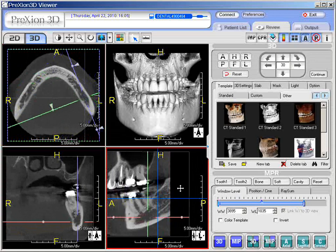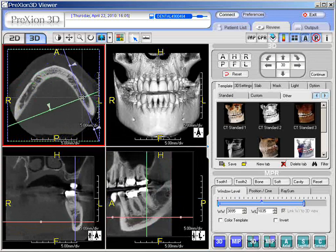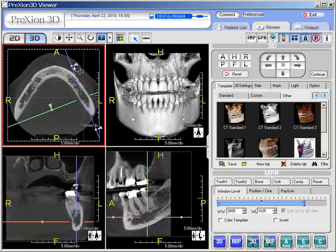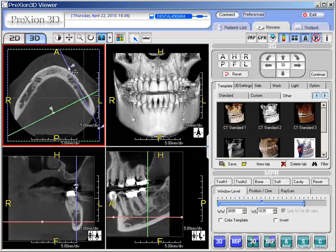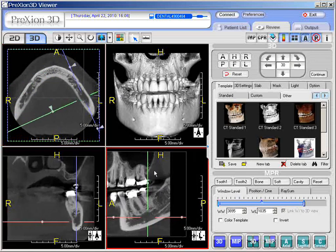I'm going to right click to center this. You can also move this buccal-lingually to get a better projection, and oblique from the anchor point to make a more elongated view. One can get a nice, beautiful view of the mandibular canal in this projection as well.